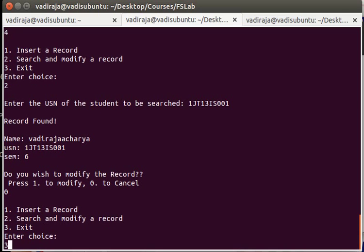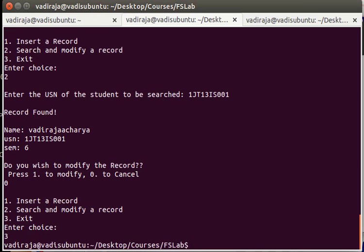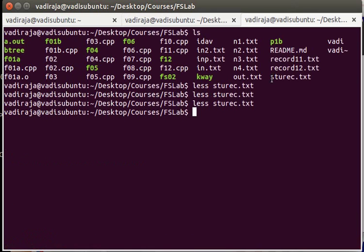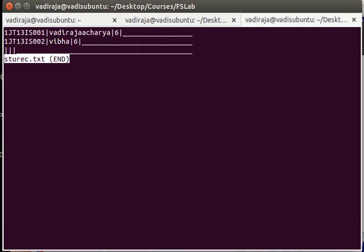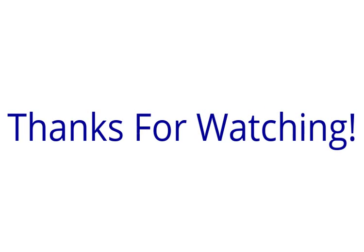Right, that's it. So here is the file in which all our records are sitting. We have two records, we modified and we searched. Everything is working. So this is our fixed length student record.